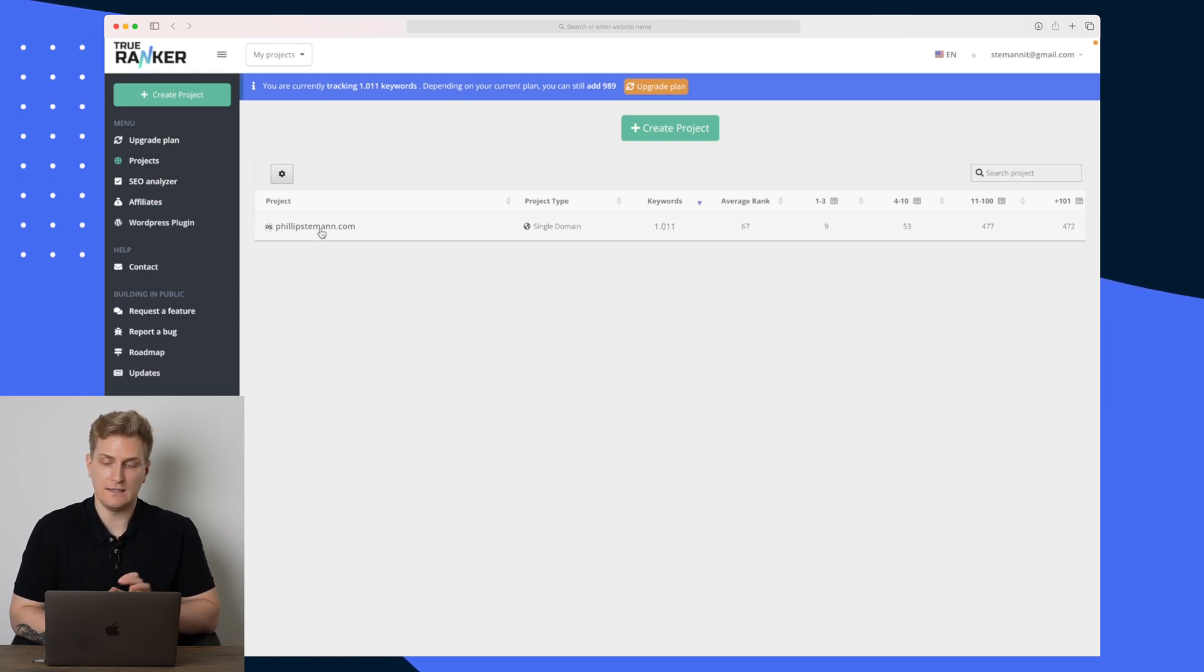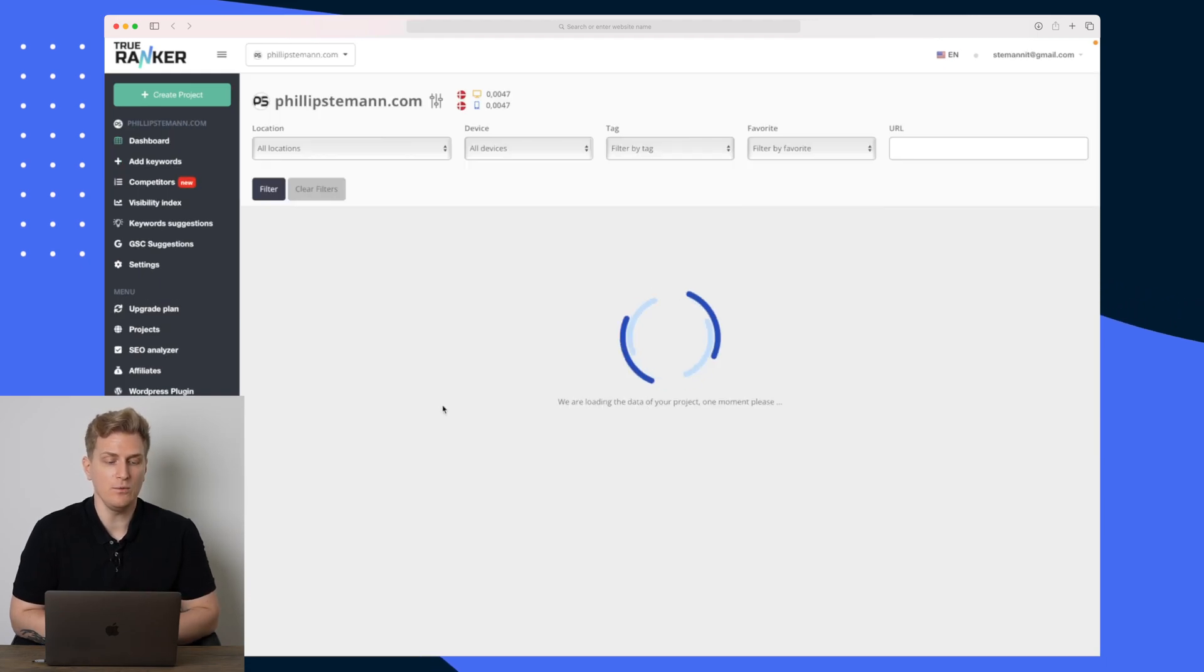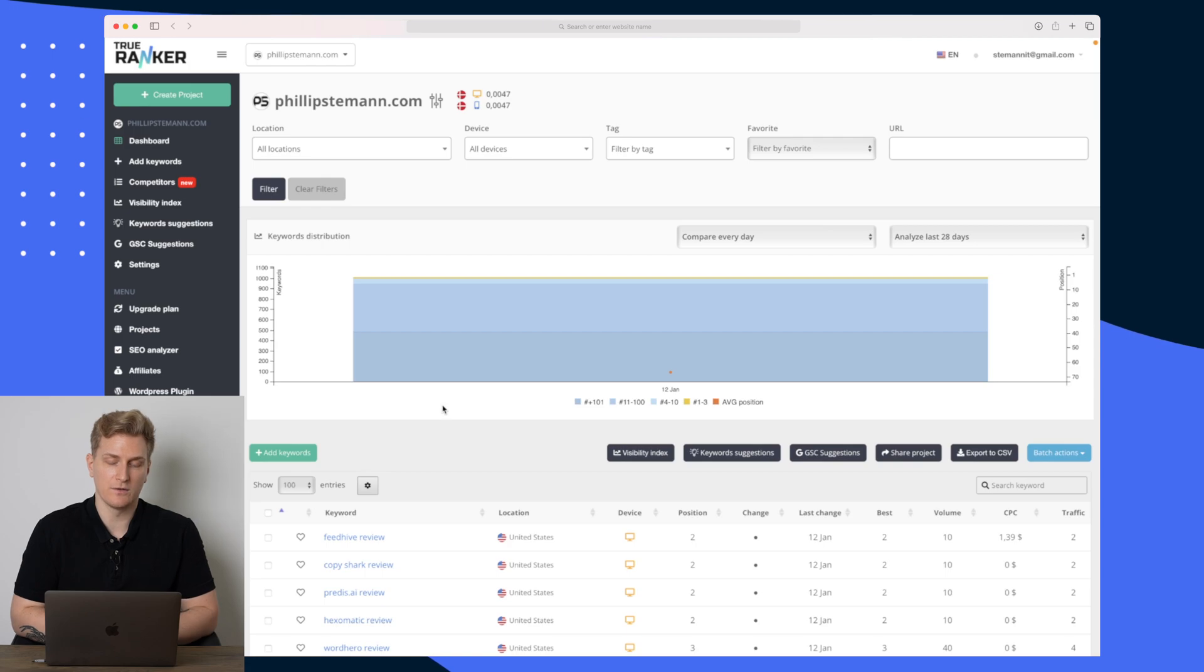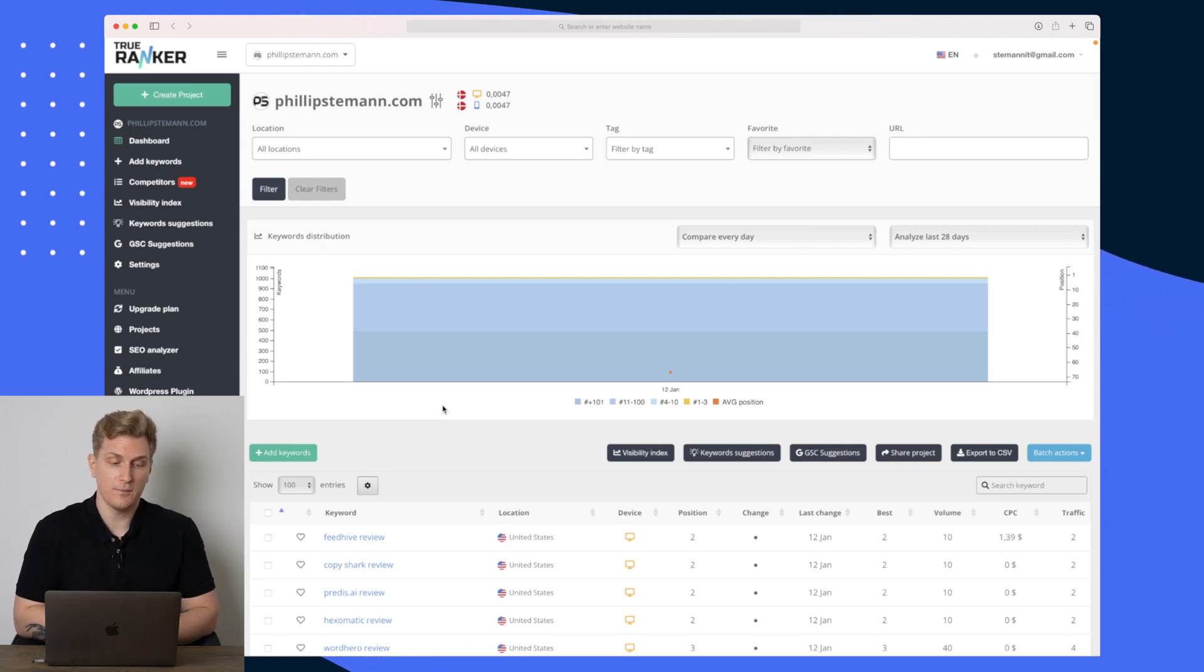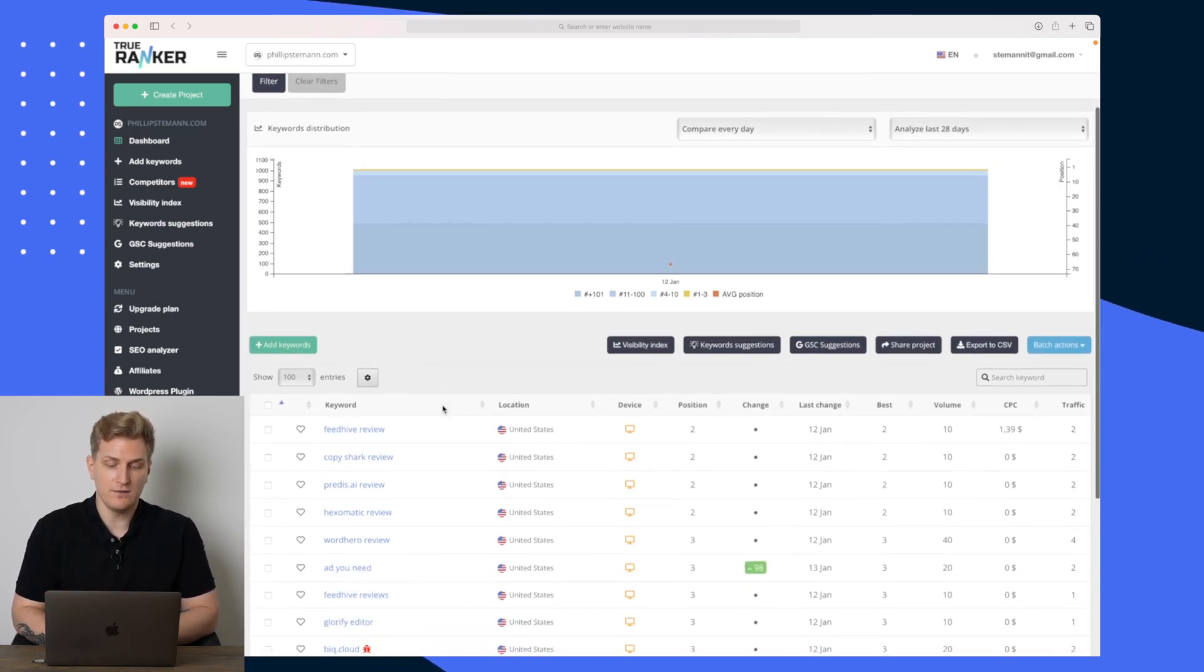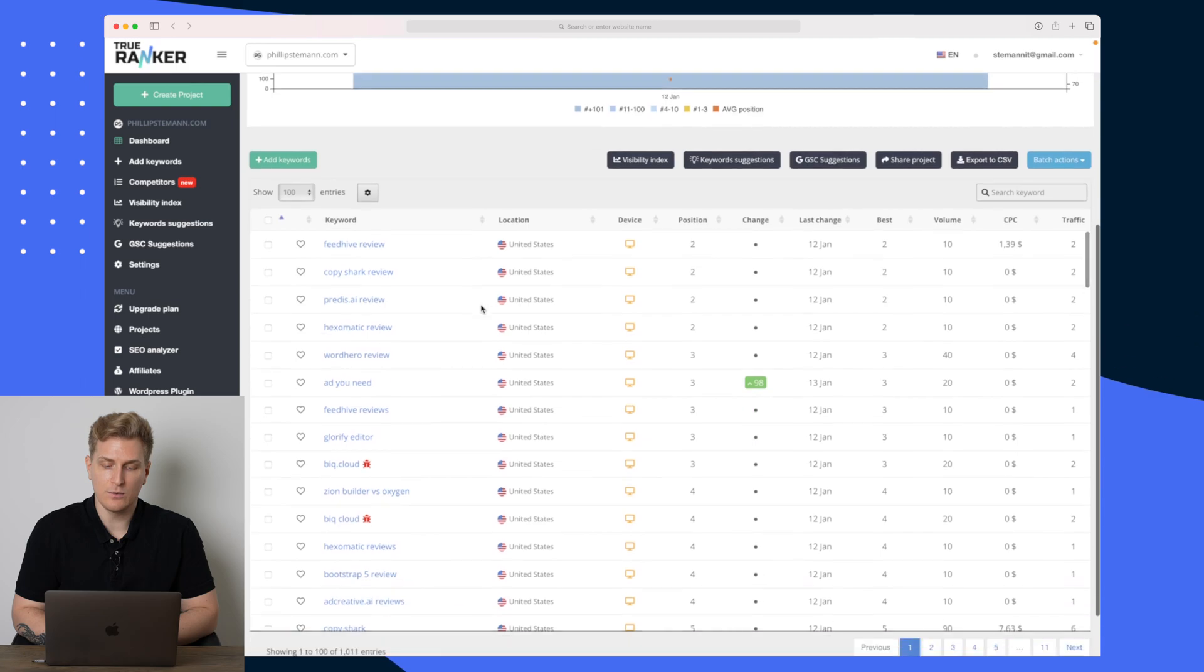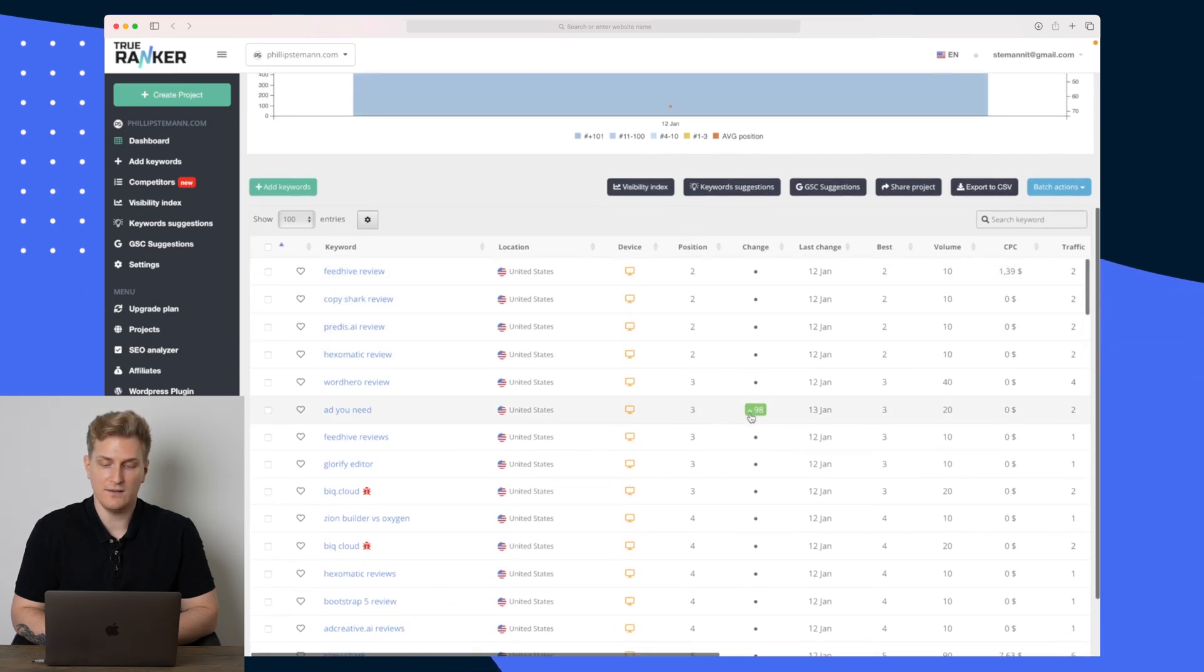Here I have set up my own website. I've added a bunch of keywords so it's starting to track those different keywords, and these keywords come primarily from Google Search Console but they also come from the database of TrueRanker. So here you can see our overview of the different keywords. We can see the position I'm on, we can see the last change.